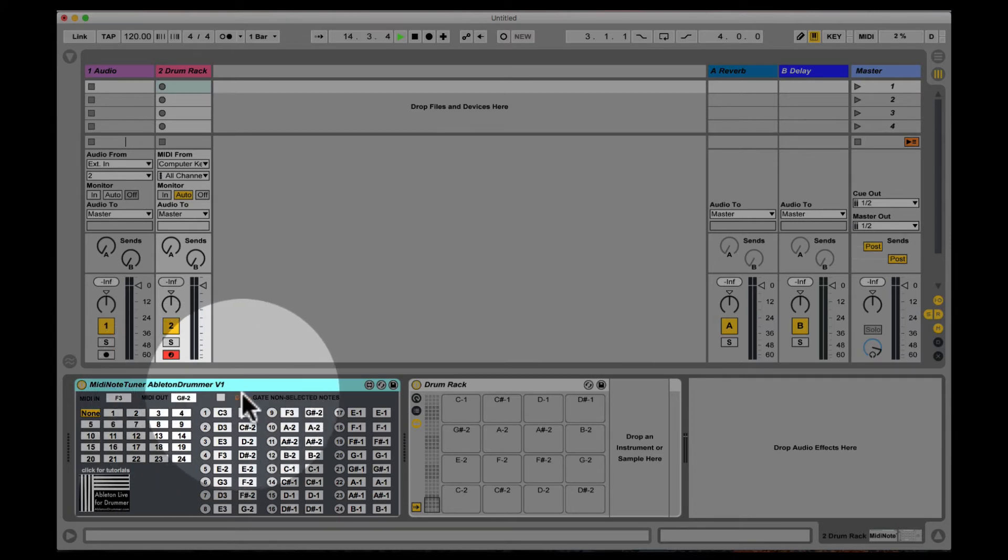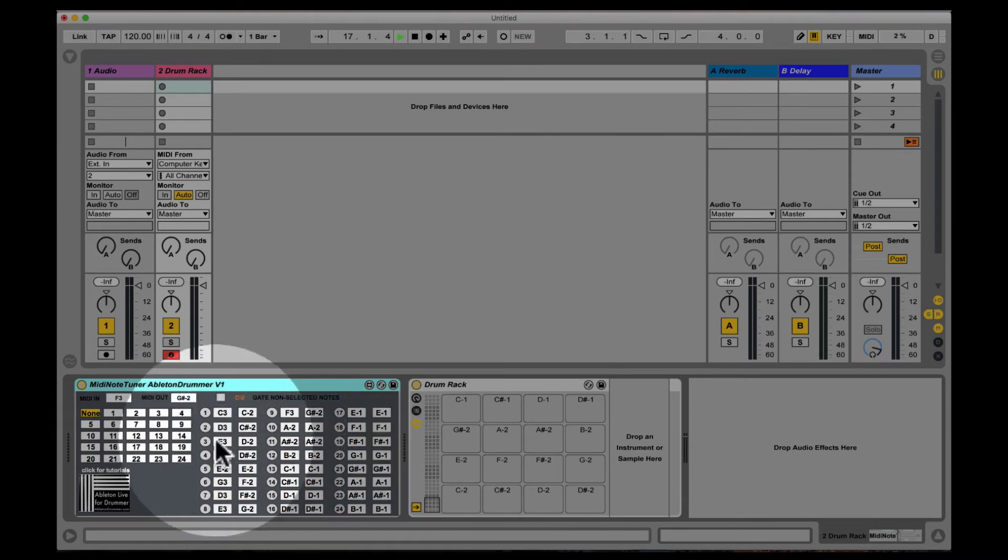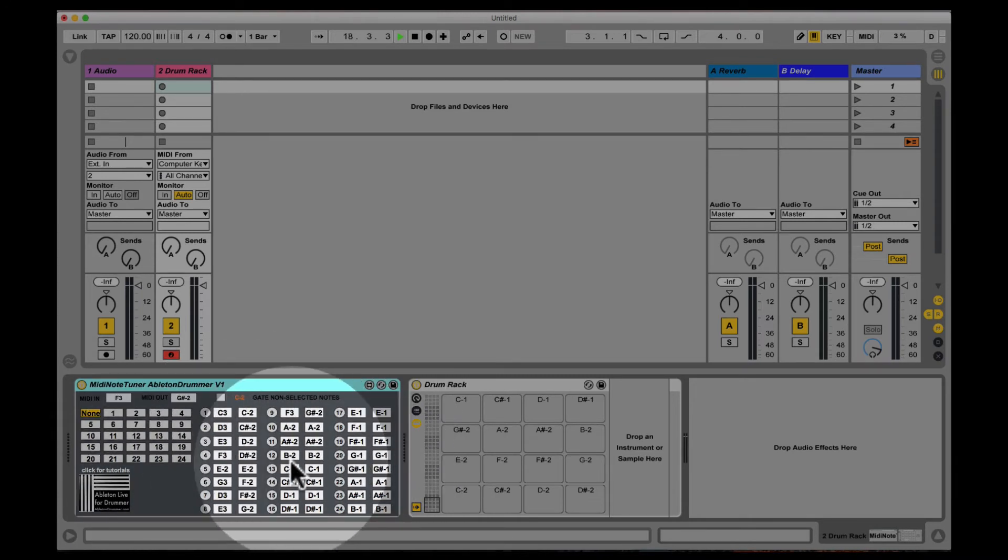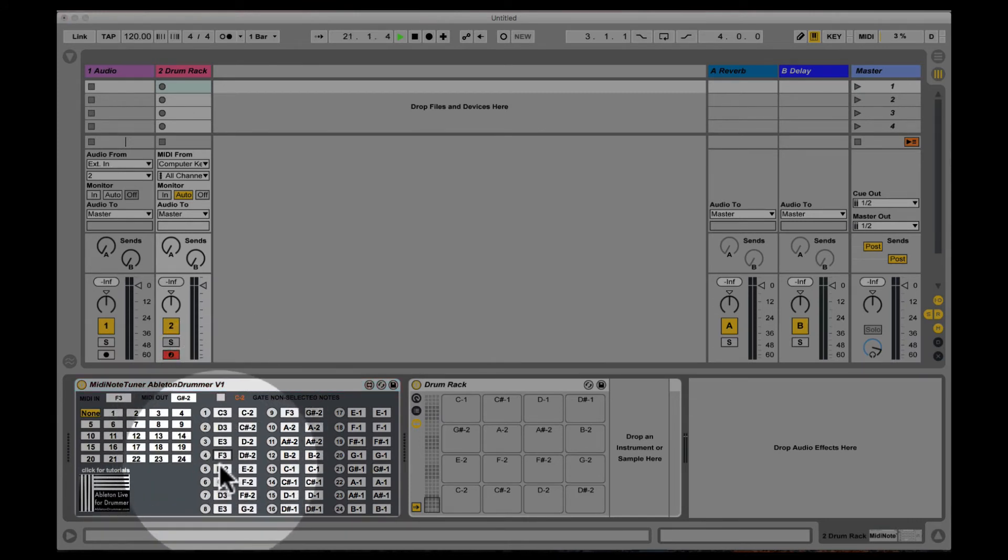And of course you can gate all notes which are not affected by this device. So for example if you only want to have the first four notes being changed, you can set all those down to C-2 for example.